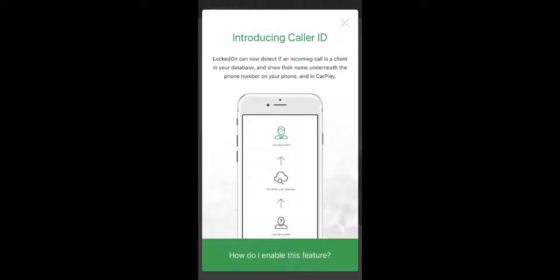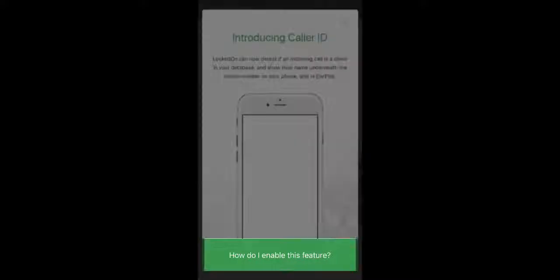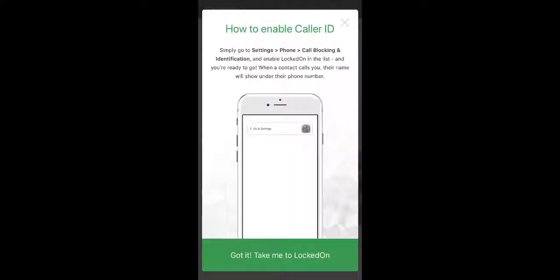When you first login, you will see we are introducing the new caller ID. To learn how to enable this, click the button at the bottom that says how do I enable this feature.